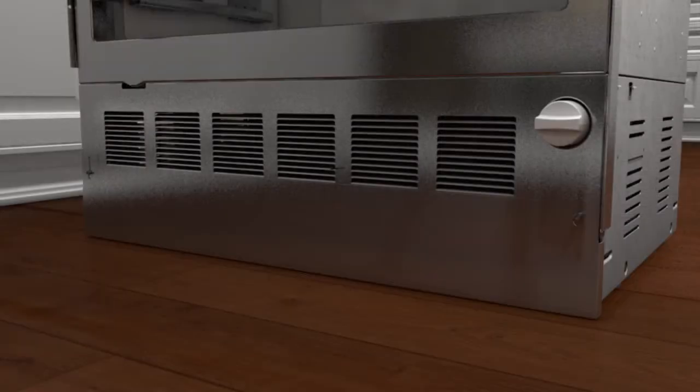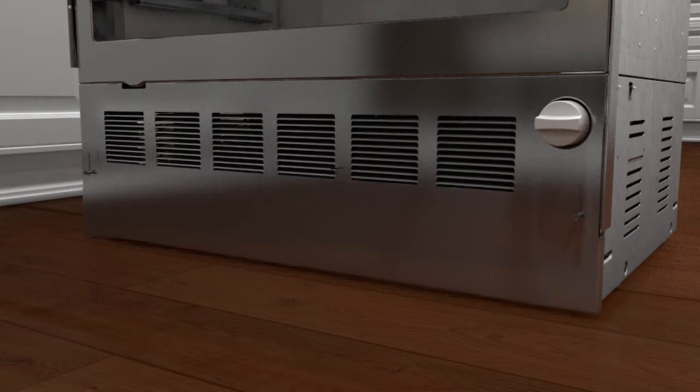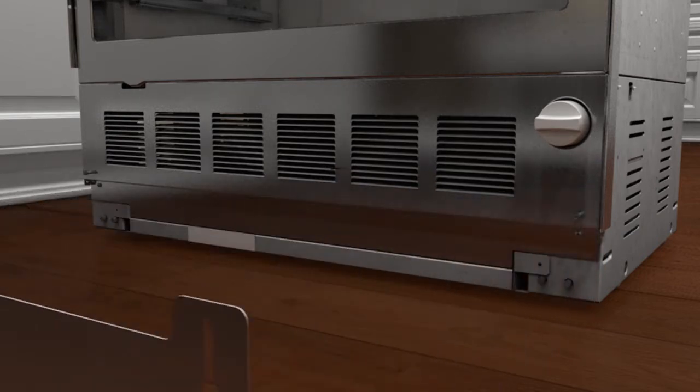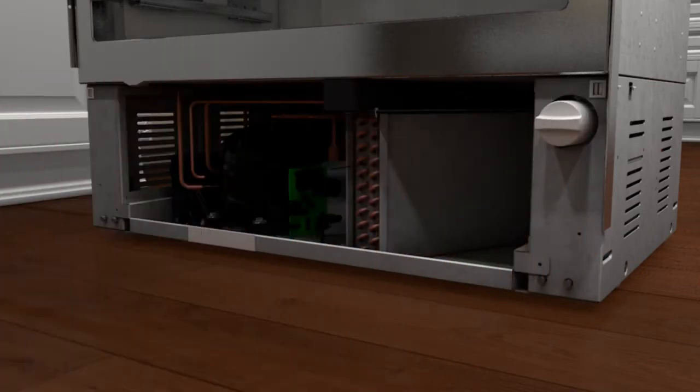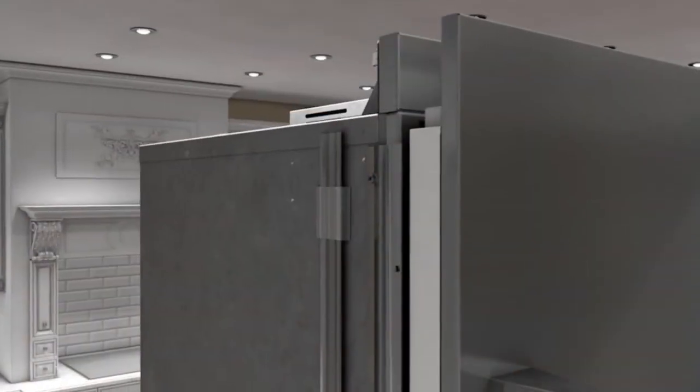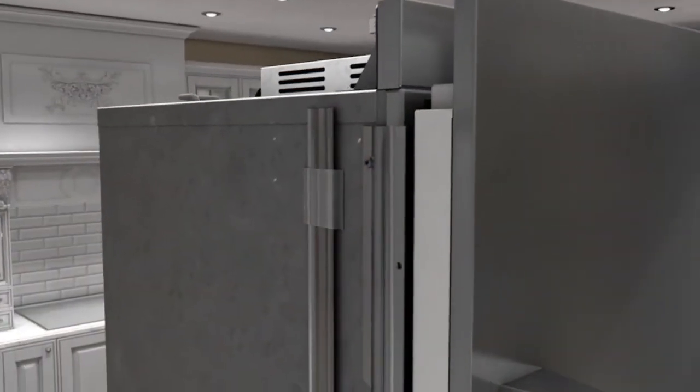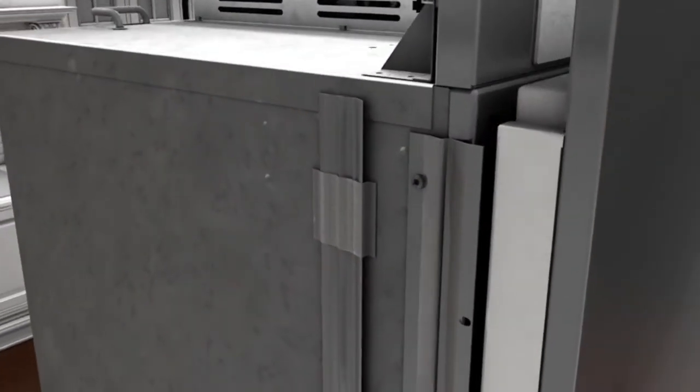Loosen the toe kick screws and remove the toe kick by sliding upward through the keyhole. Remove the access panel screws and pull out the panel. It is secured by two clips at the top. Remove the flush mount side trim taped to the side of the unit.